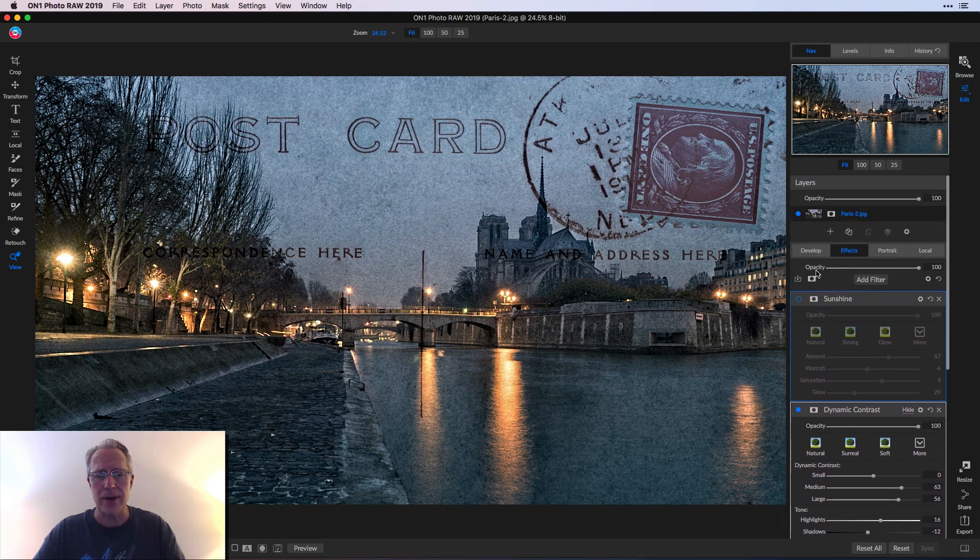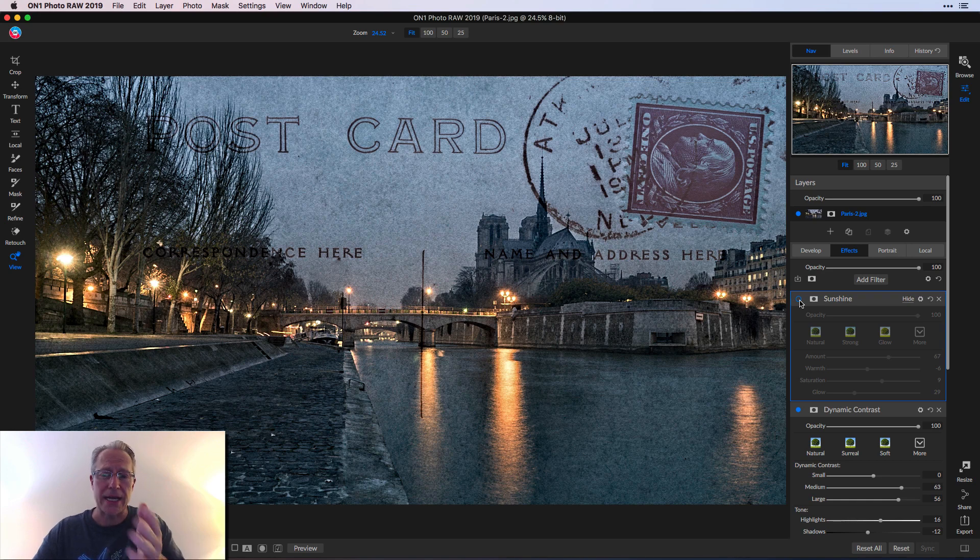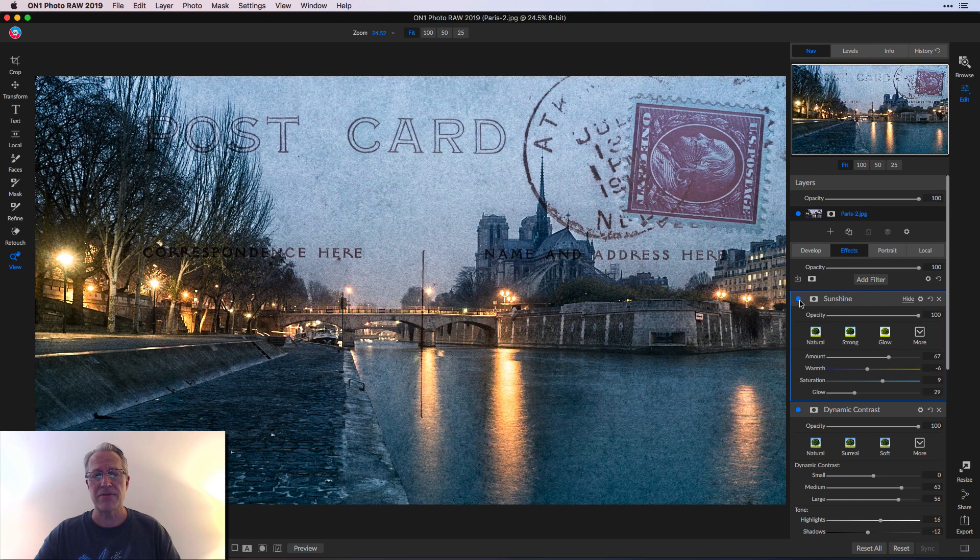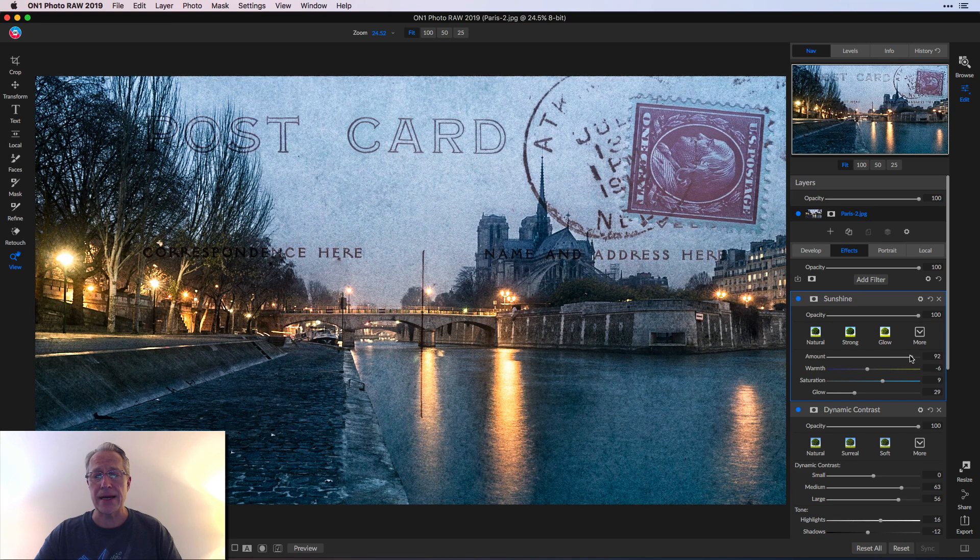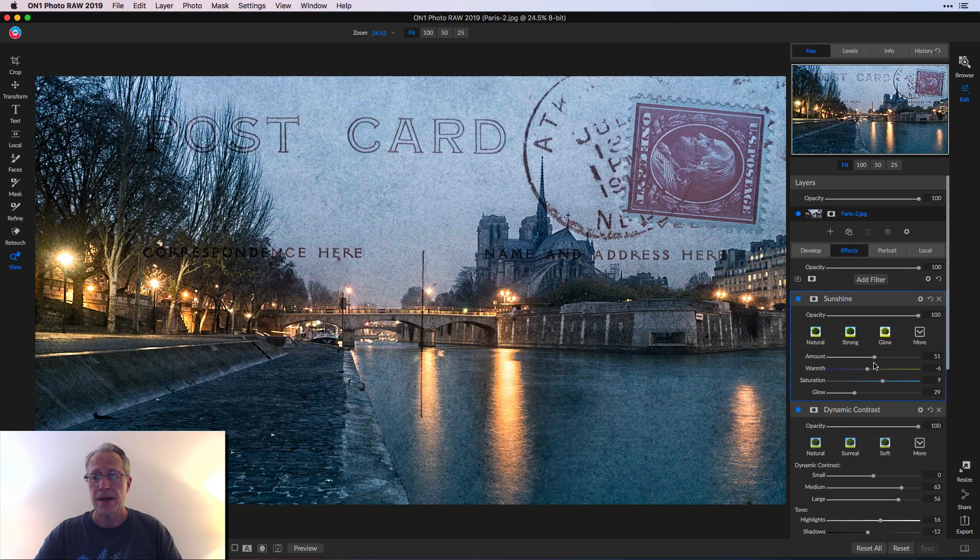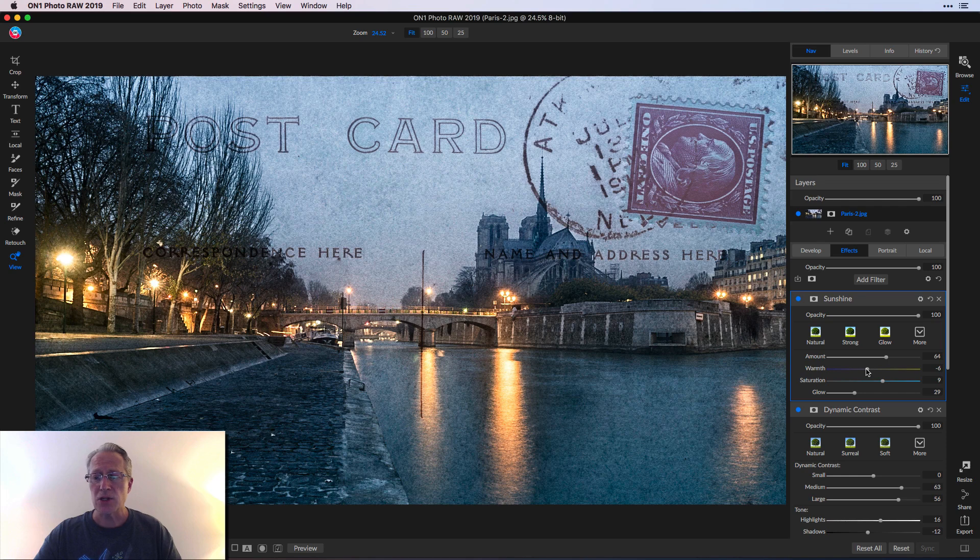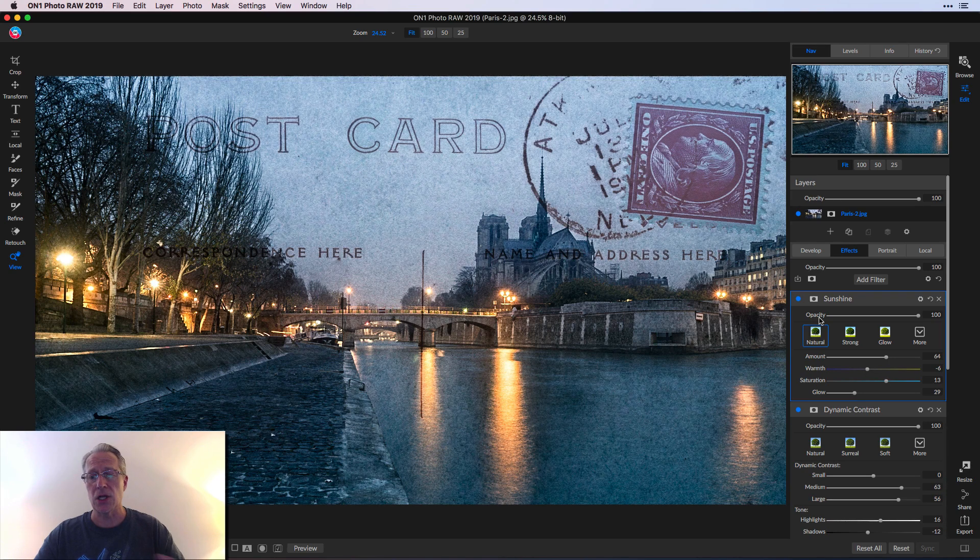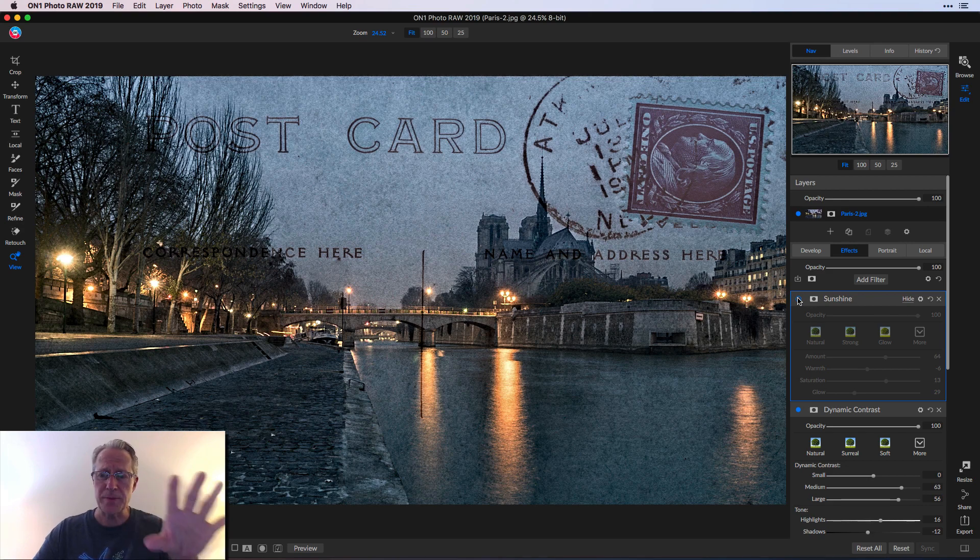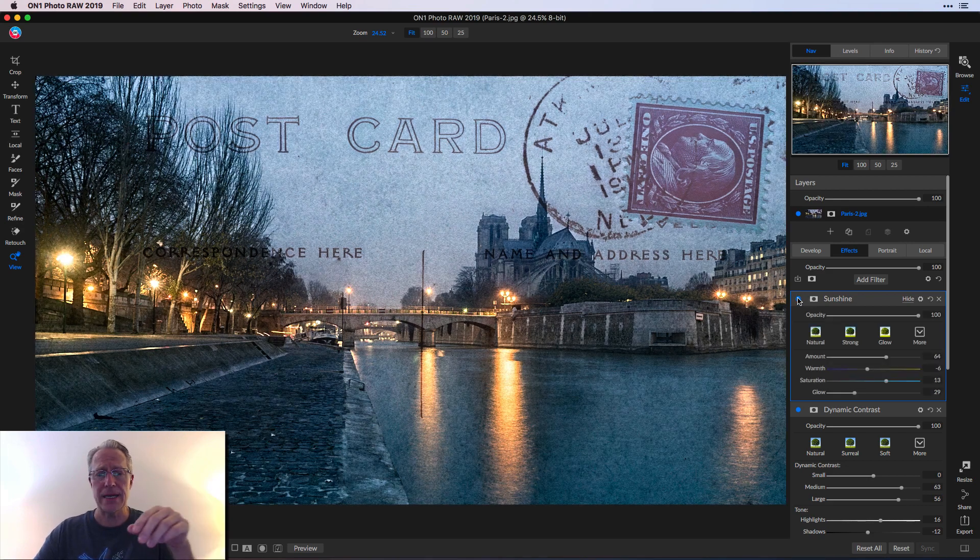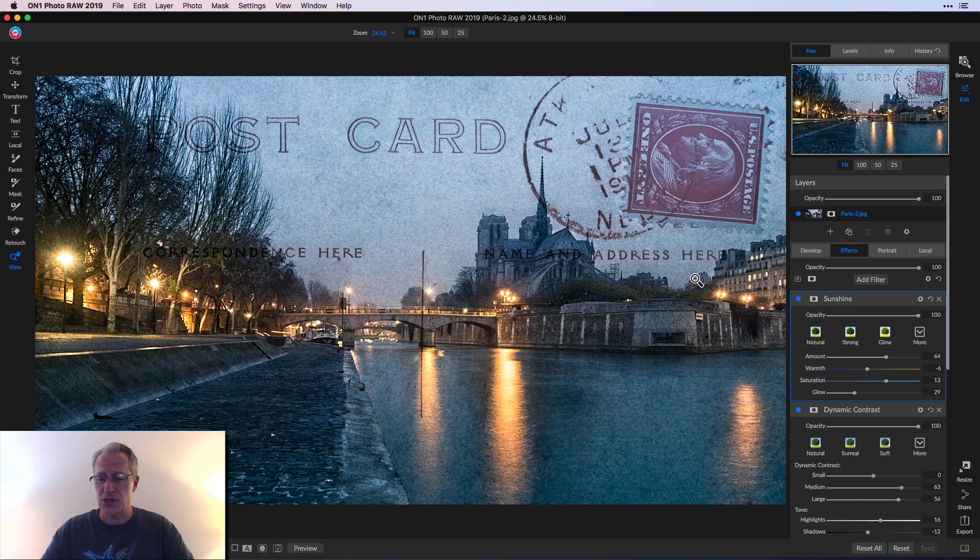And last thing I wanted to do was I wanted to pop some of these kind of brighter orange, kind of yellow from the light. So I added this sunshine filter. Also brightened the image a little bit by adding a high amount. Took the warmth down a little bit, but added some saturation and some glow. And basically went from that a little too dark for me to that a little bit brighter.